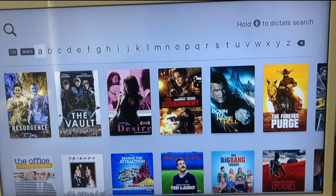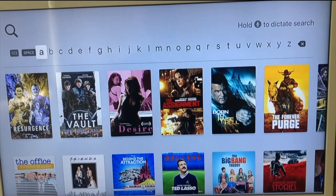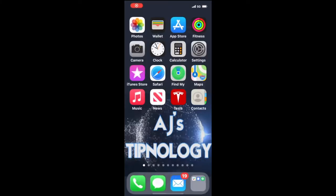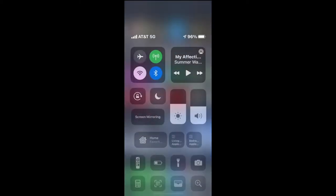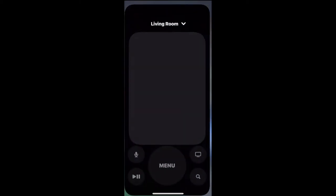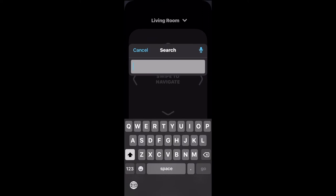Then go to your iPhone and go to the Control Center. You do that by swiping from the upper right, like any other time. Then click the Apple Remote and your text box will pop up.